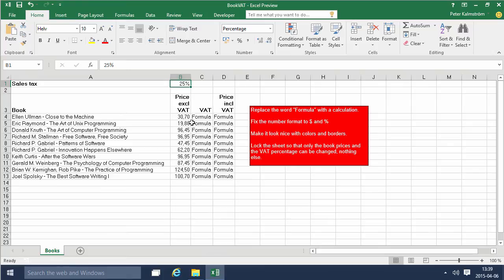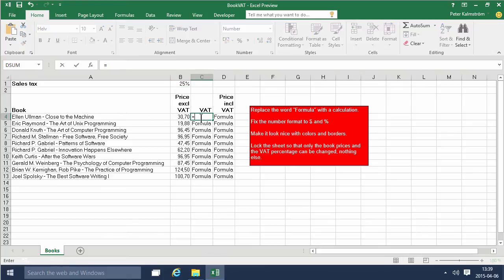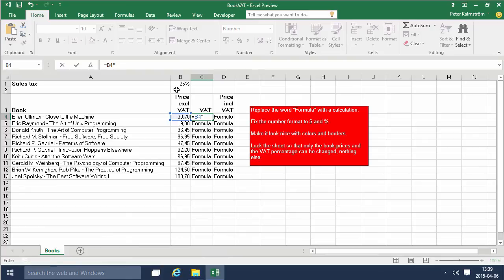I want to calculate the VAT for these books so I'm gonna first start here and start with the equal sign and of course I'm gonna multiply the price excluding VAT, multiply that by the 25% here in the B1 cell.